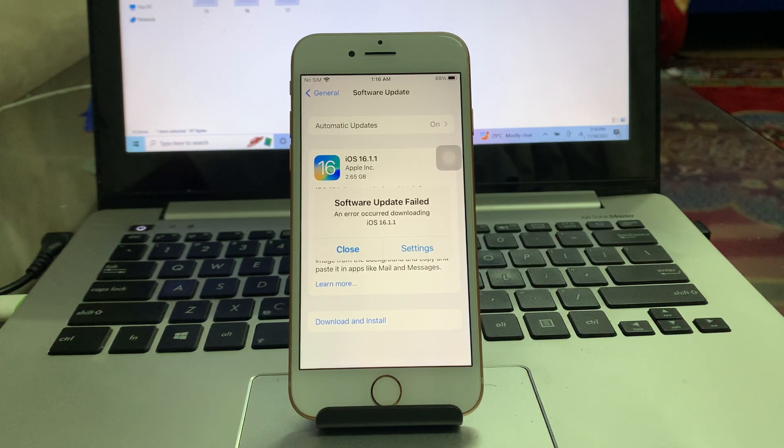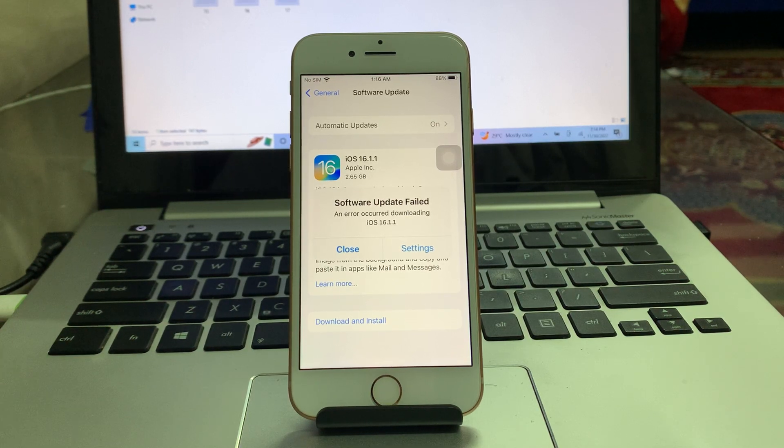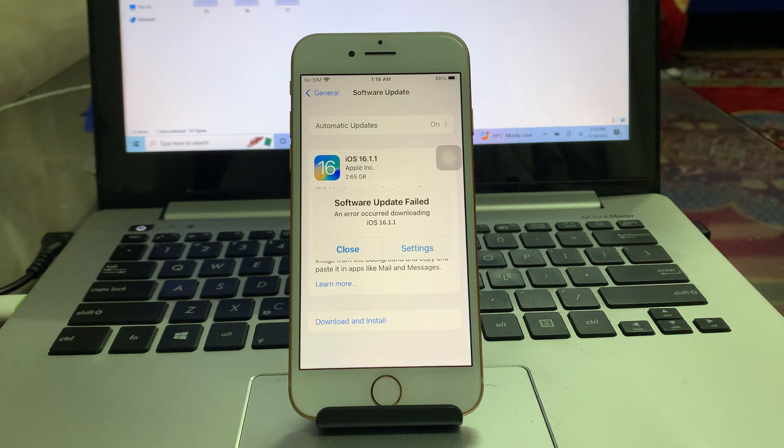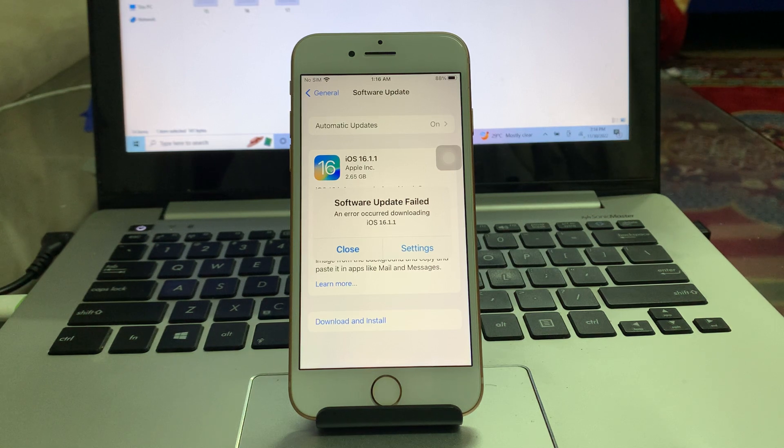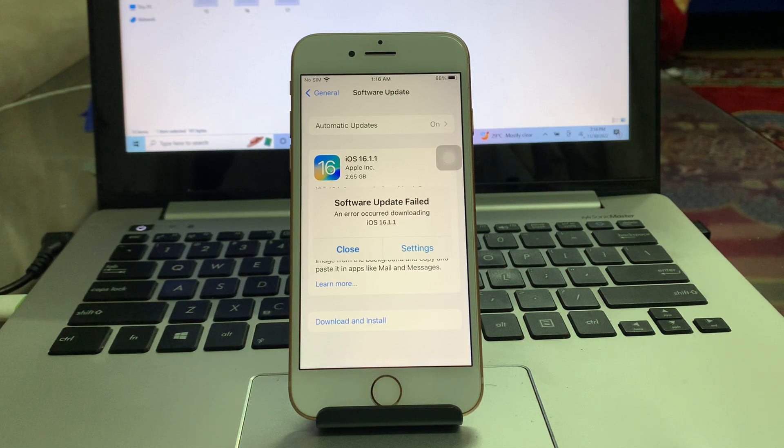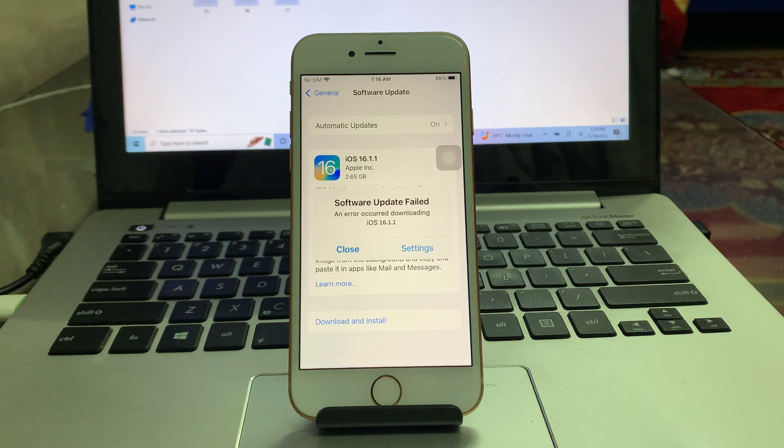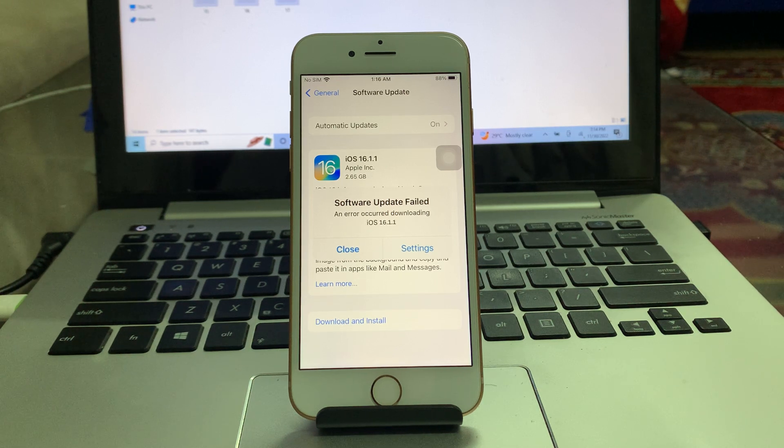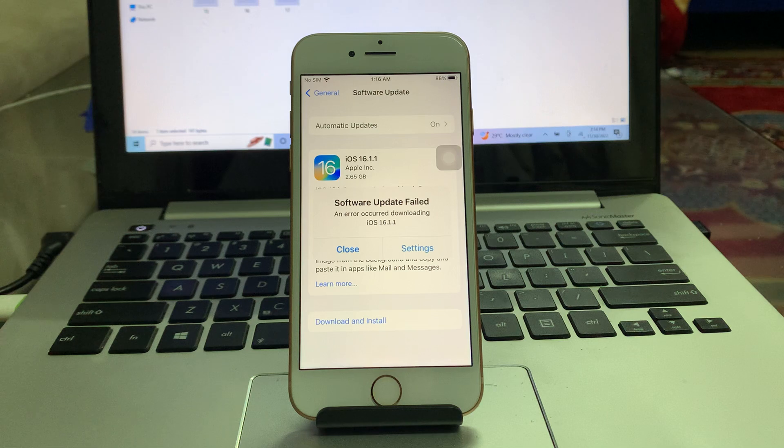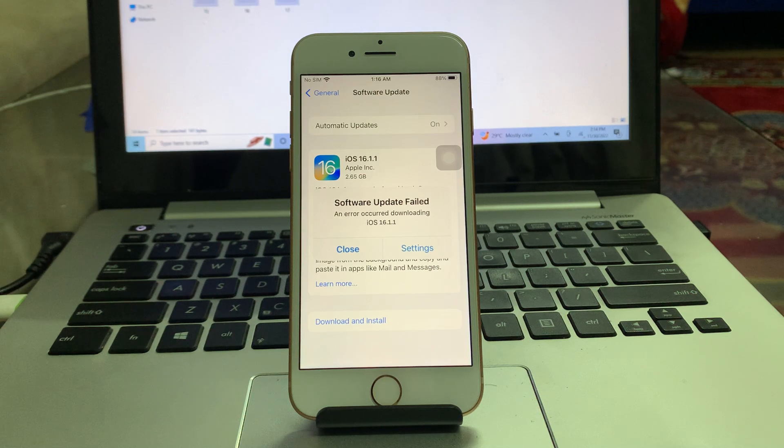Hello everyone, welcome back to another video. In this video, I'm going to show you how to fix software update failed and error occurred while downloading. So if you're getting this error on your iPhone or iPad while trying to download the new update, I'm going to show you how you can fix this problem. So let's start the video.